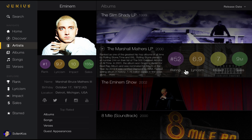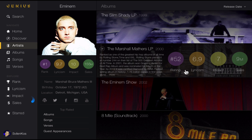So this is the artist screen, and as you can see, we have a basic navigation menu where you can navigate and discover different artists, albums, songs, and even verses, or explore ranking, lyricism, cultural impact, and sales. Below that, we have a section for all your favorite rhyme schemes, metaphors, verses, or songs. And at the very bottom, you have a profile where you can access your settings, preferences, and all that good stuff.